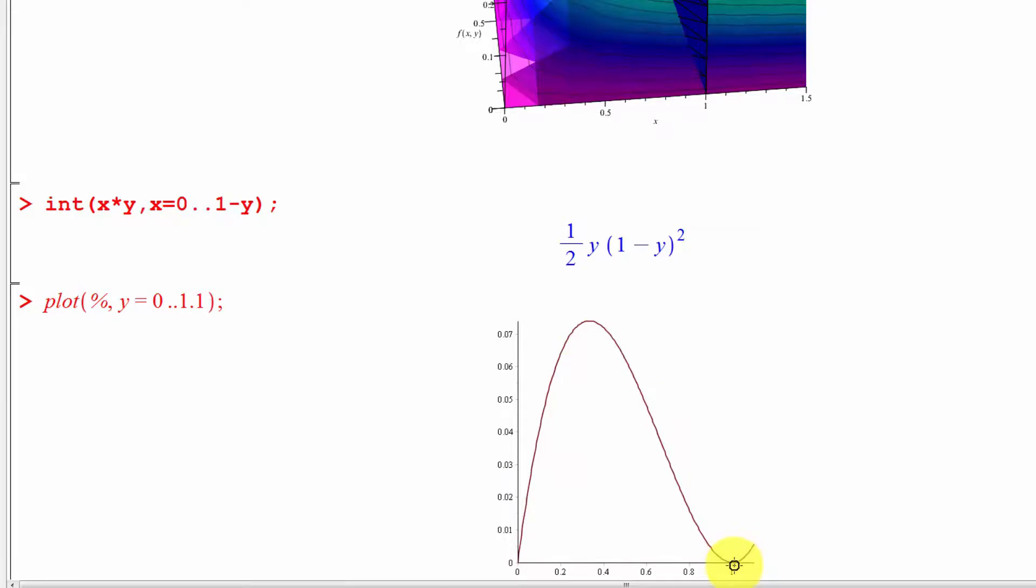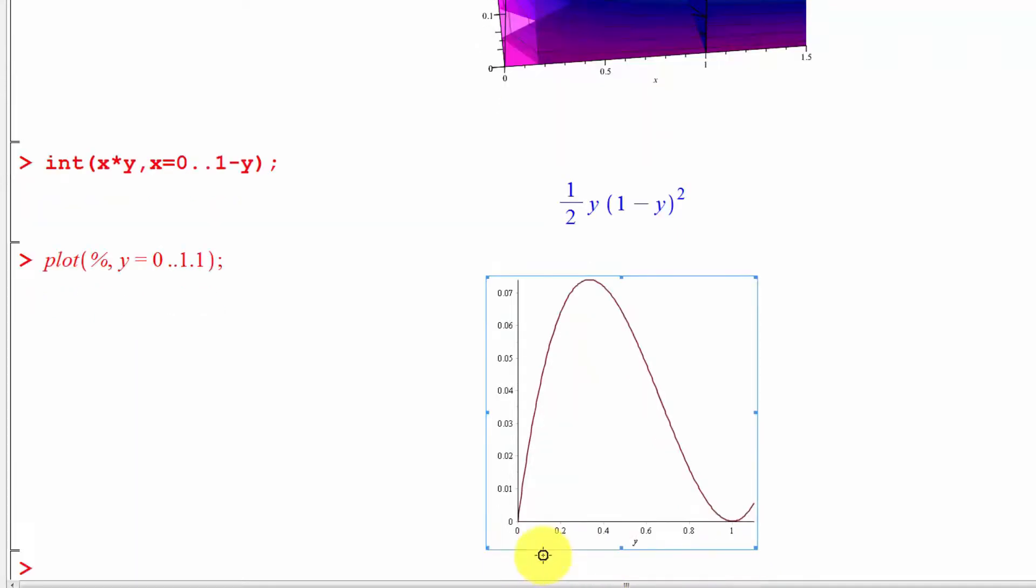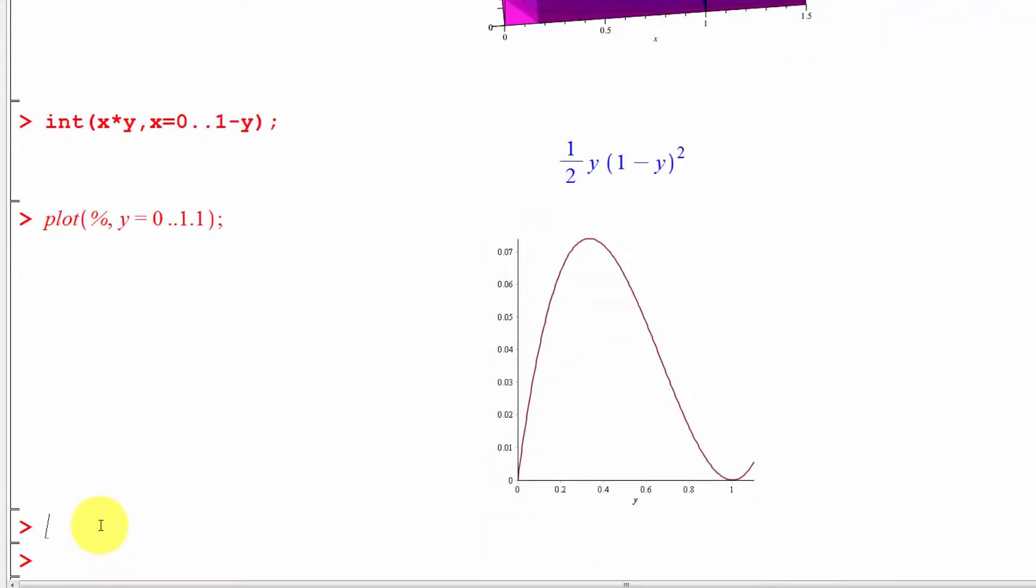What we're doing in the second part of the double integral is we are integrating over y from 0 to 1, because x is no longer involved. We're doing each part of the double integral separately, but that's fine.